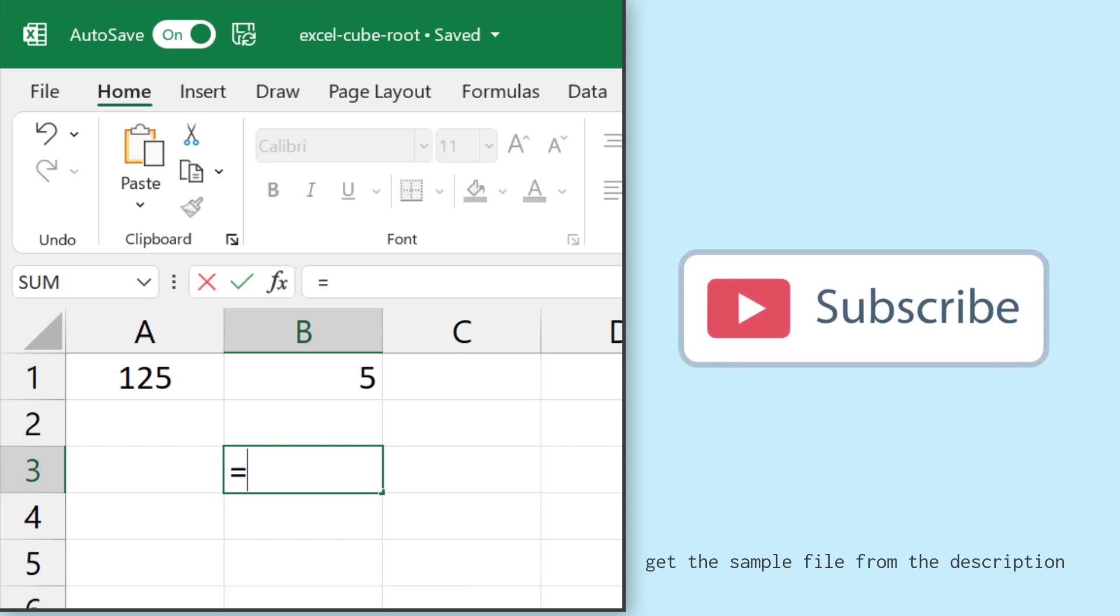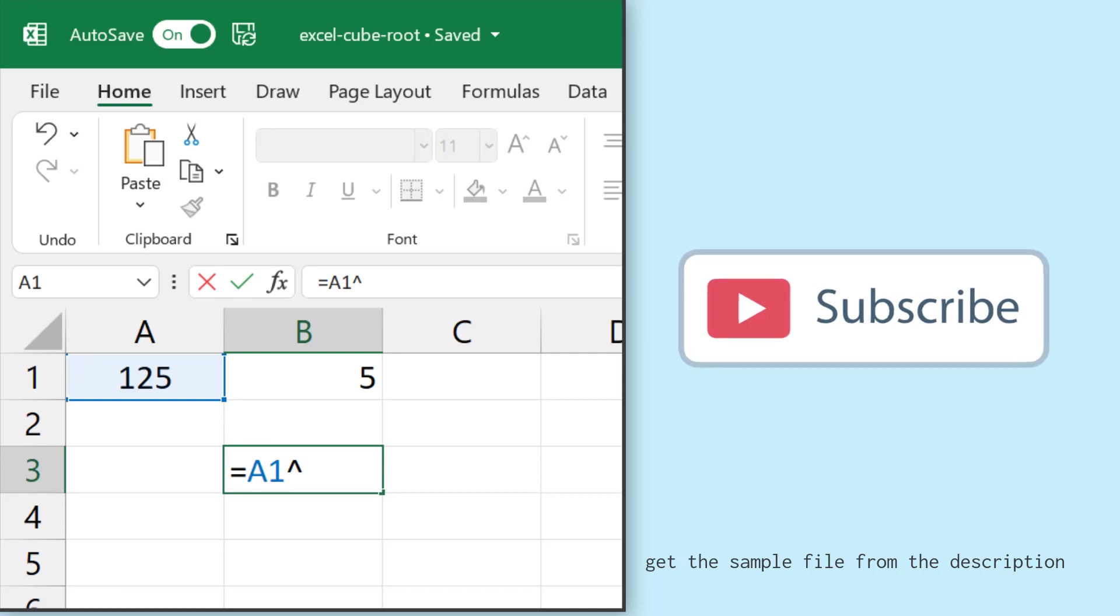So for this I'll again refer to cell A1 and after that I'll enter the circumflex operator that you can enter by using shift plus 6 from your keyboard. And after that I'll enter 1 by 3 and close between parenthesis and then hit enter.